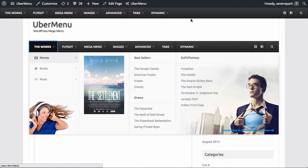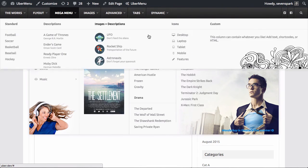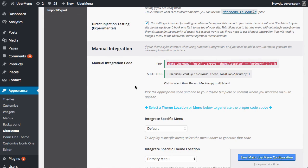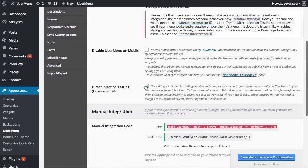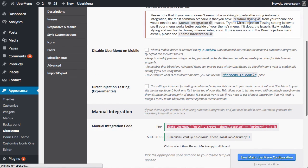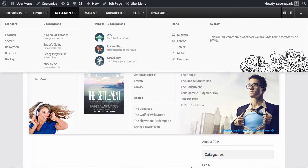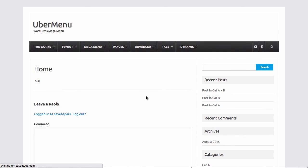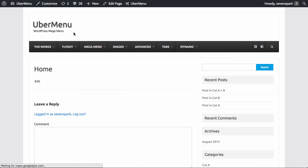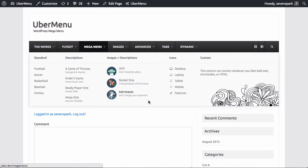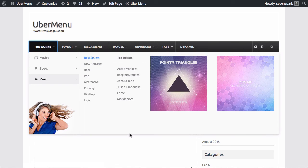The last thing we want to do is we don't want this direct injection menu anymore, so we're going to go back to the settings, uncheck direct injection testing, save that, come back to the homepage, and now we're going to have our single menu without any interference from the theme working great.